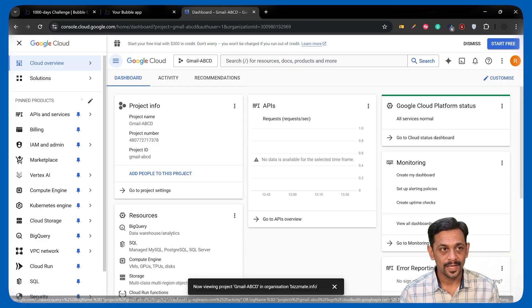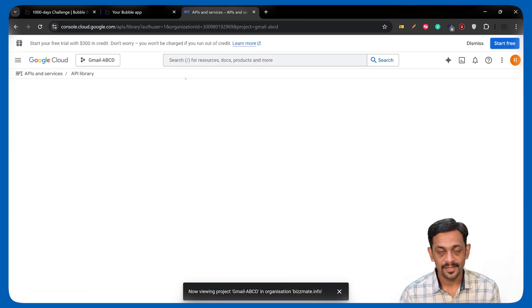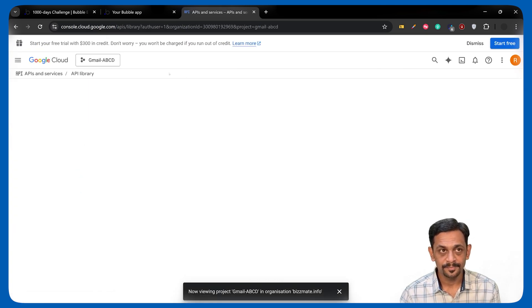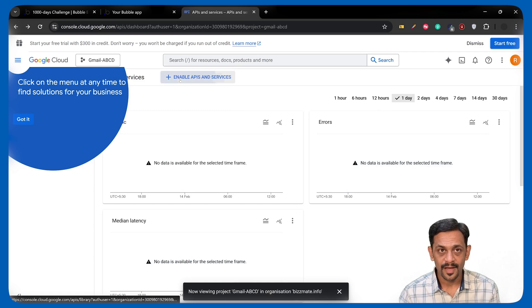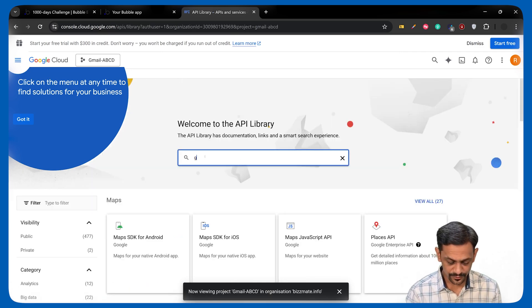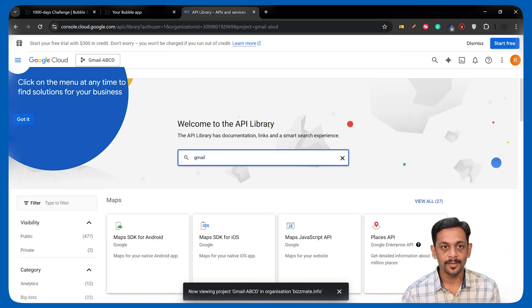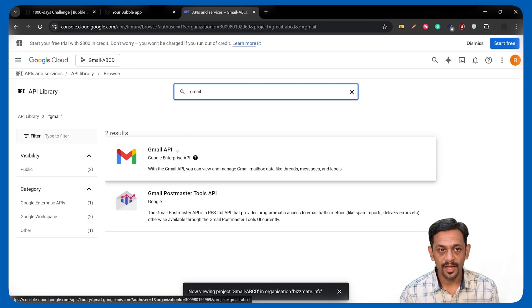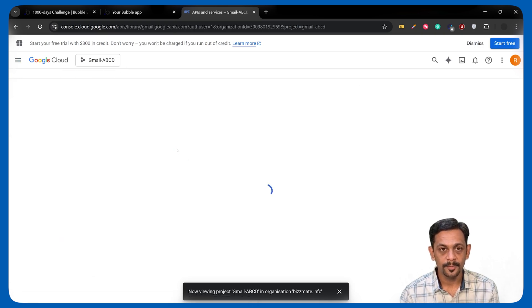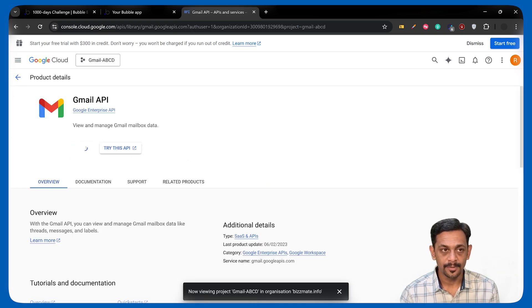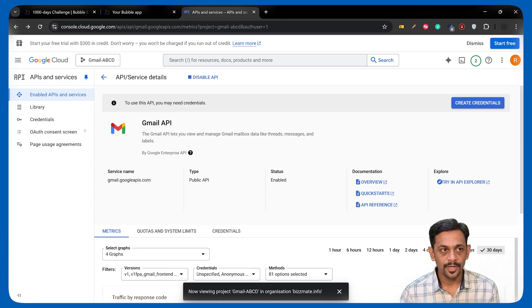Once you select, go to APIs and Services and click on Enable APIs and Services. Now, click on Enable APIs and Services and search for Gmail. You have this Gmail API. Click on this one and Enable. Once the API is enabled, go to OAuth Consent Screen.